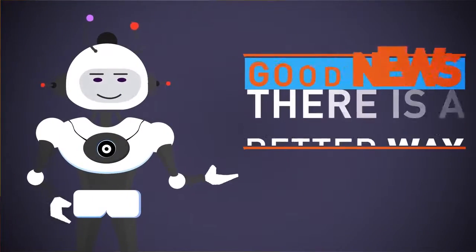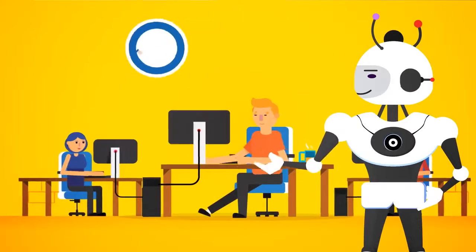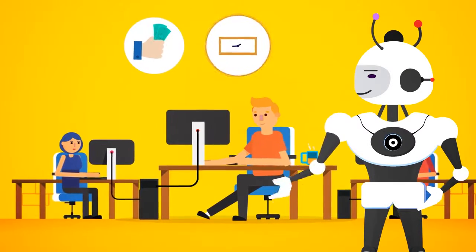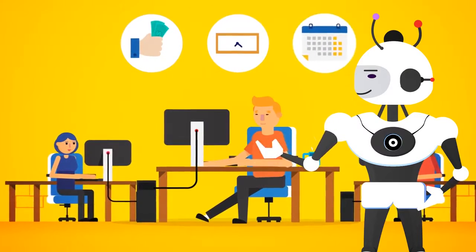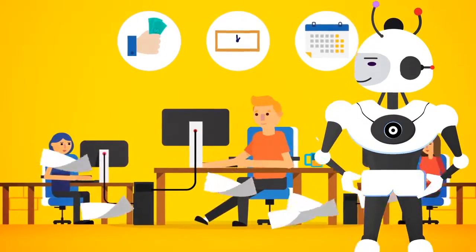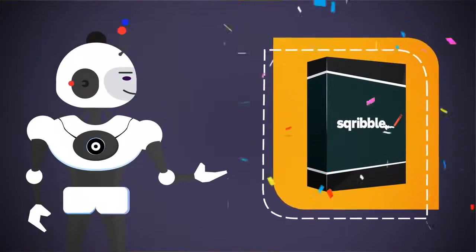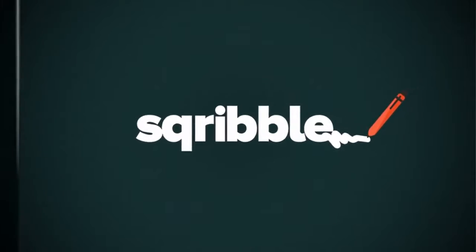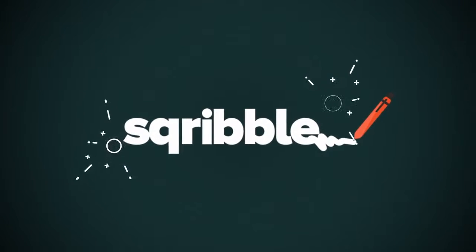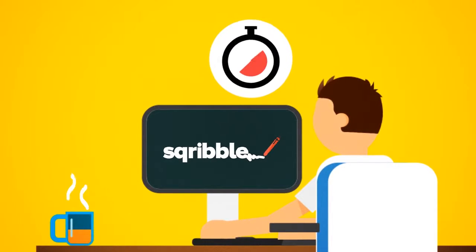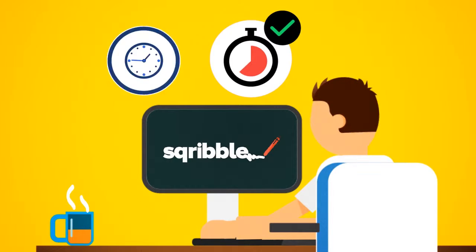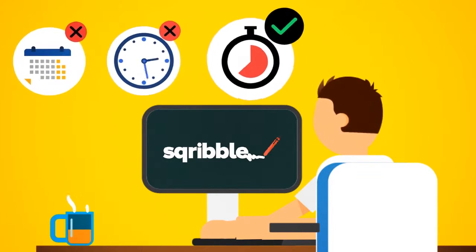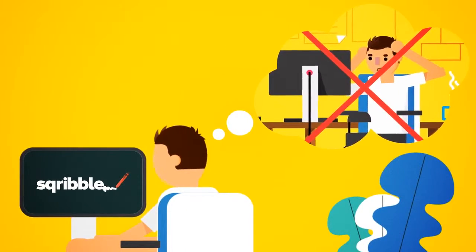The good news is, there is now a better way. That's why we spent 12 months in our lab like mad scientists, invested a lot of money to finally crack the code. Introducing Scribble. Scribble is the world's first point-and-click ebook creator that allows you to create beautiful professional ebooks and reports in minutes, not hours, days, or weeks. You'll never have to pull your hair out again.